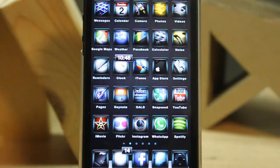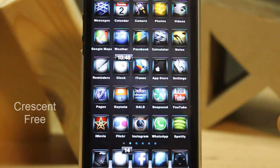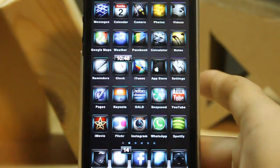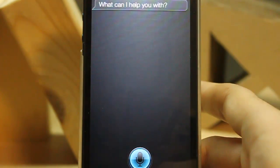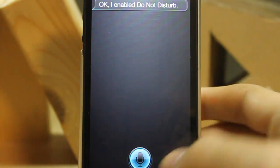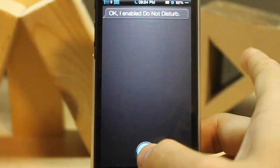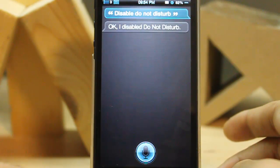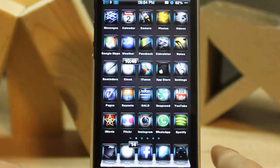The ninth tweak is Crescent. It helps you enable Do Not Disturb with Siri. For example, say 'Enable Do Not Disturb' and you can see the moon icon appear. Then say 'Disable Do Not Disturb' and the moon is gone. Okay, it's gone.